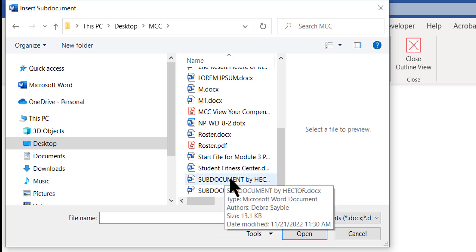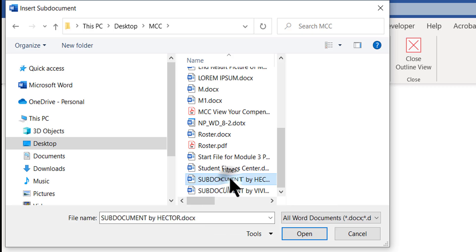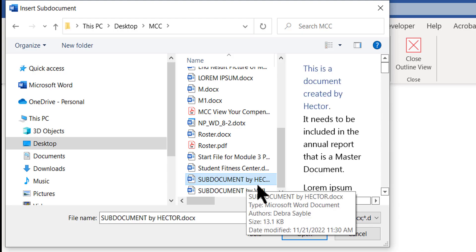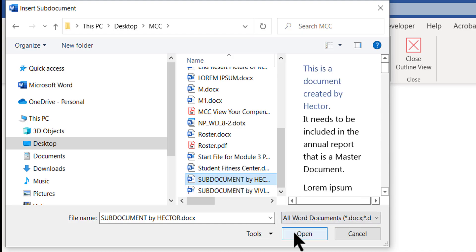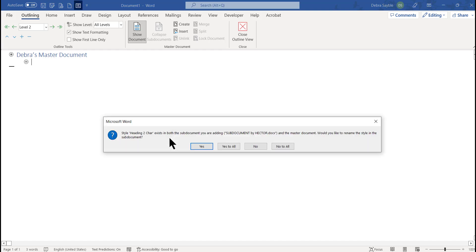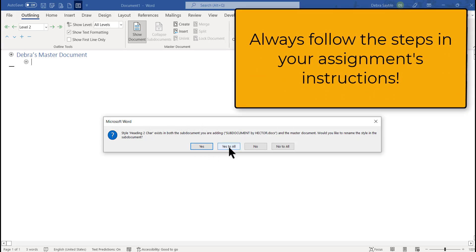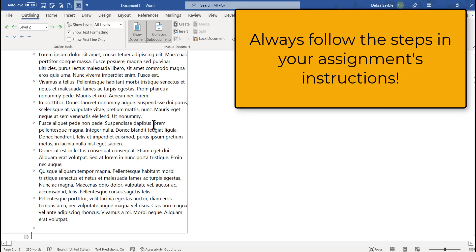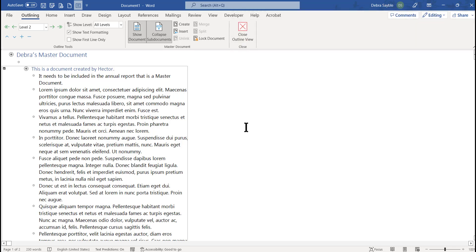The first thing I'm going to do is bring in Hector's file — I'll click Subdocument by Hector and click Open. If you get a message saying something about a style existing in both the sub-document you're adding and the master, asking if you'd like to rename it, you should click Yes to All. It instantly got inserted.